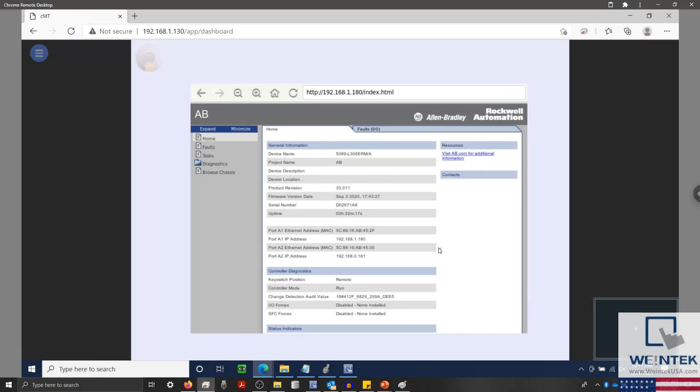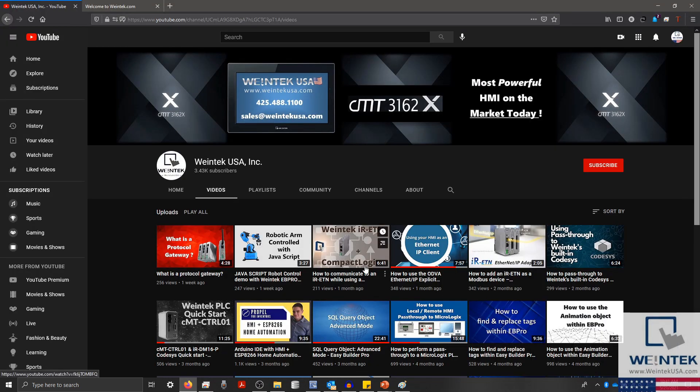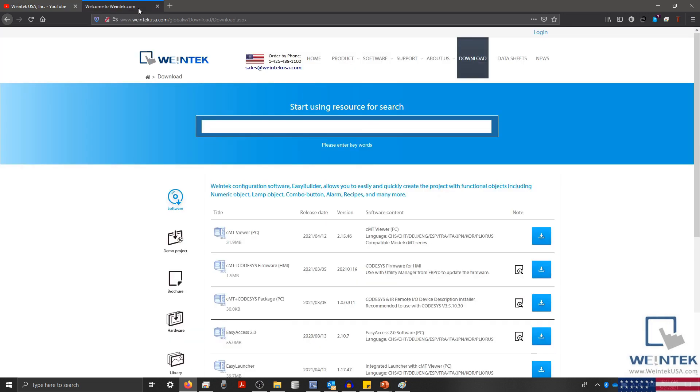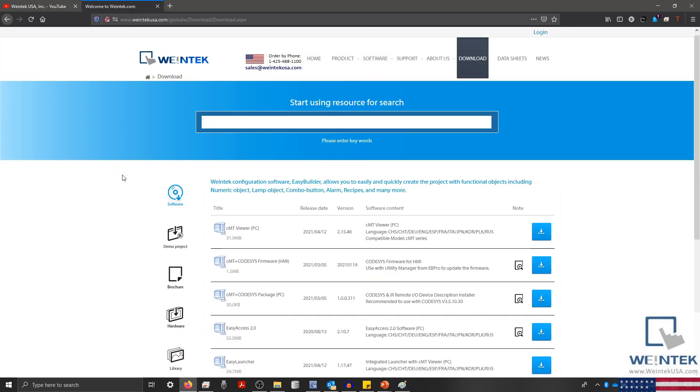If you found this tutorial helpful and would like to see more, head on over to our channel to check out the latest technical tutorials. Feel free to check out our website as well for free demo projects, user manuals, and more.